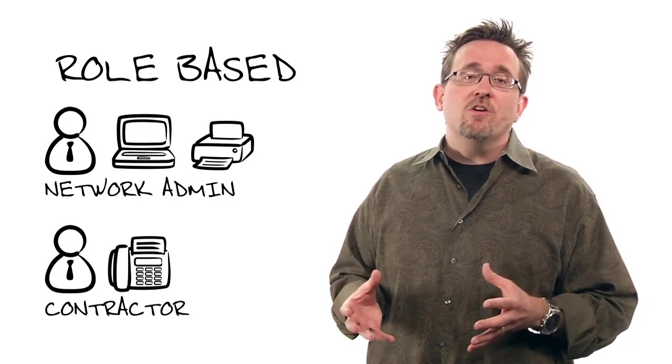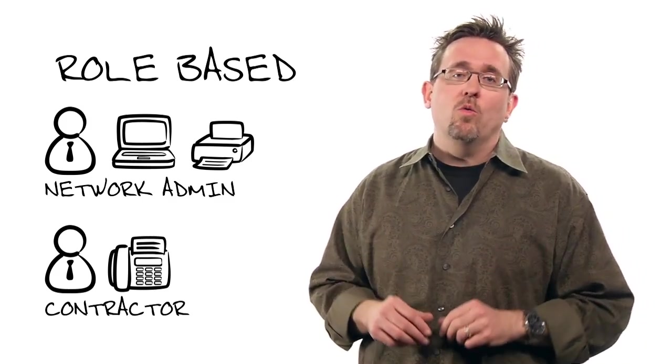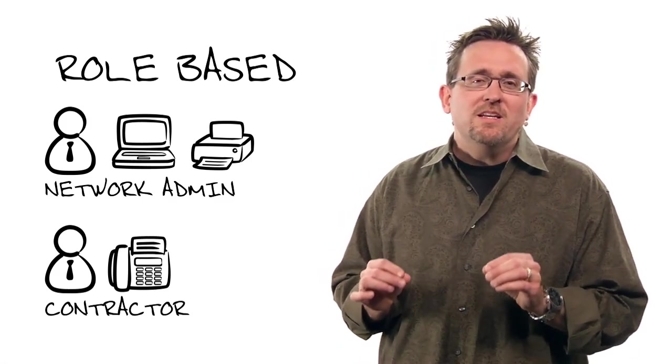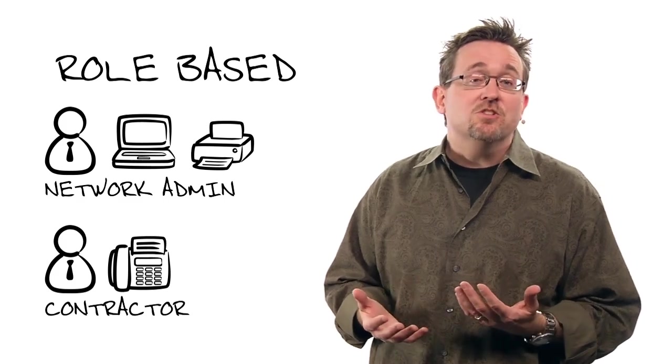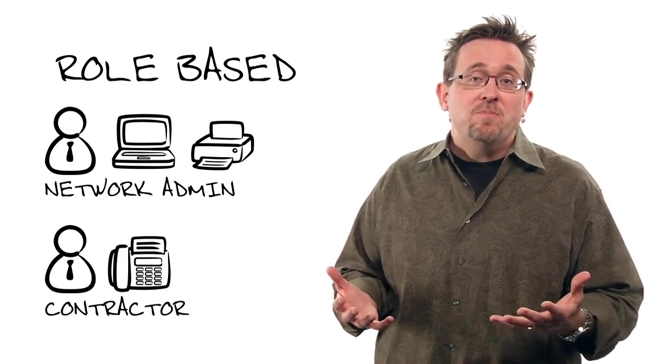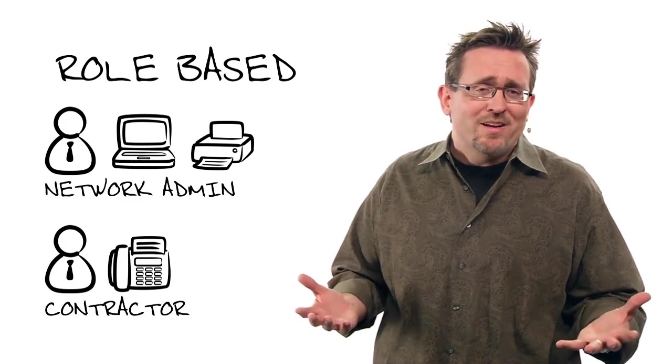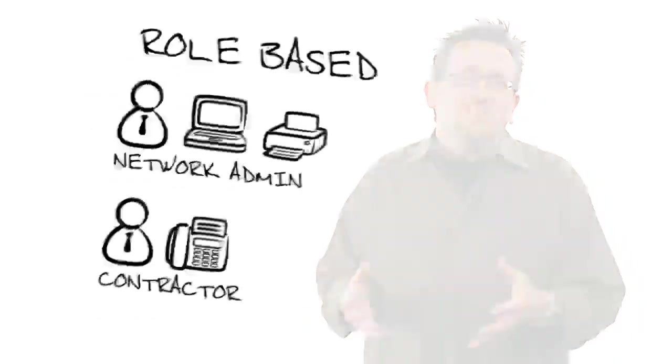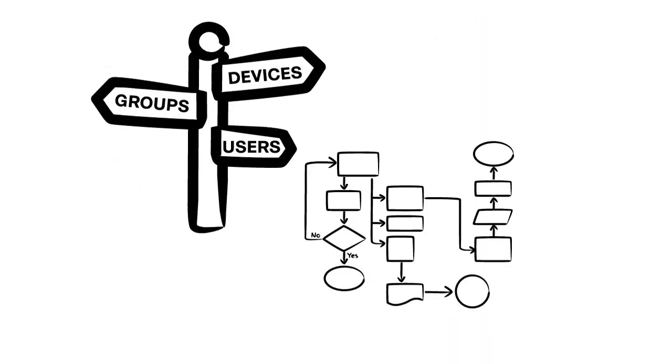TrustSec first starts with making your network role-aware. Now, this is fundamentally different than access control in a DHCP network, which can be very difficult. Even in a static IP network, we can end up with huge access control lists that are difficult to process, especially on older gear.